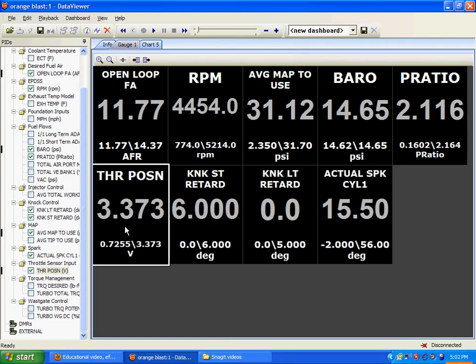This owner right here is at partial throttle, 3.3. And that's his maximum throttle right there for this log, which is horrible because when you're at wide open throttle,